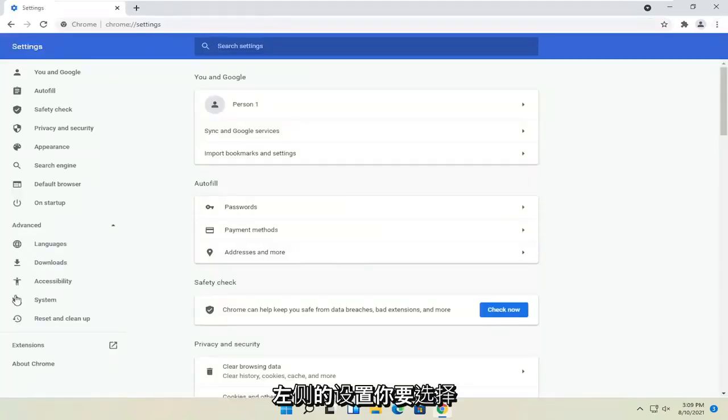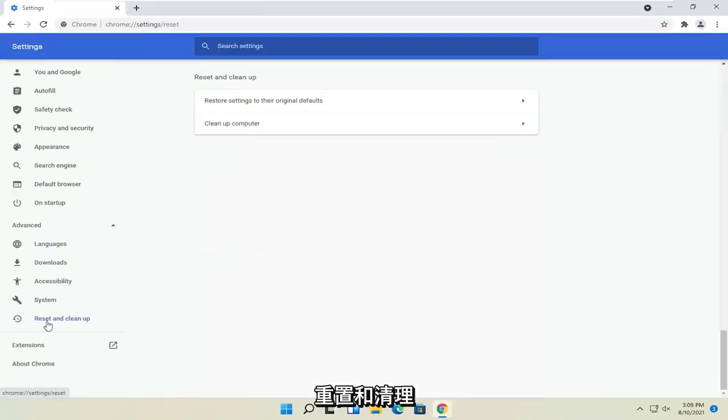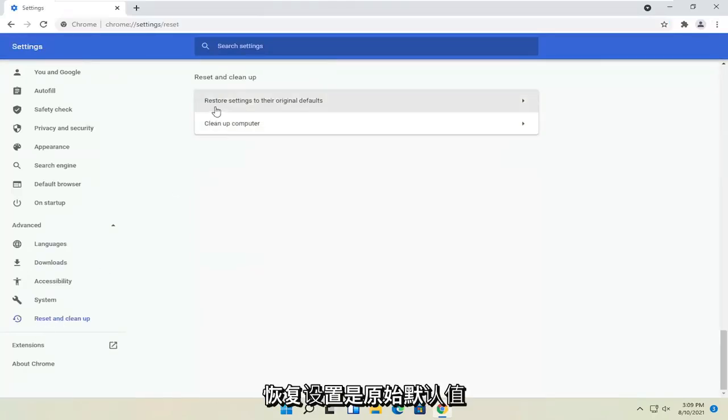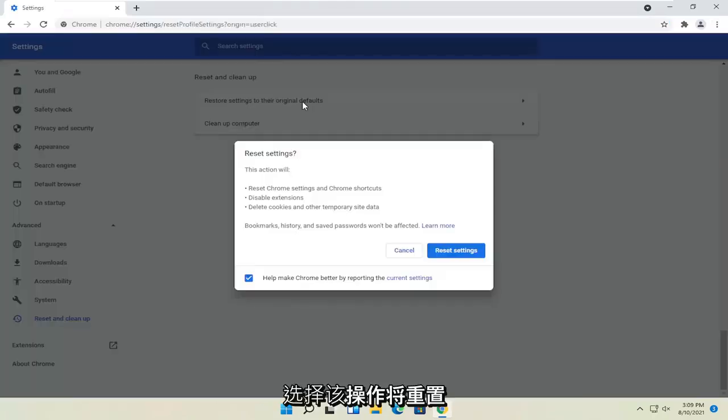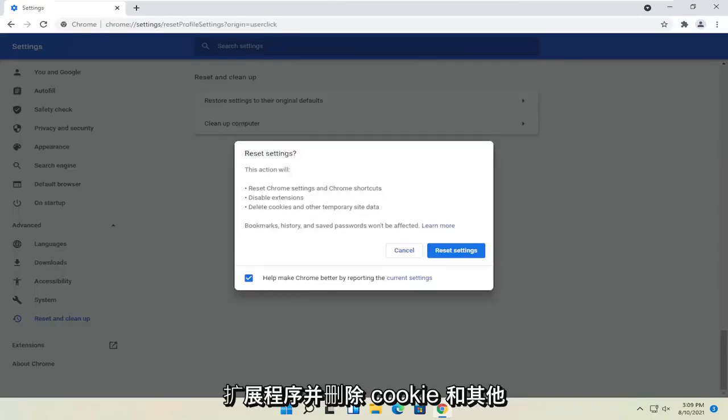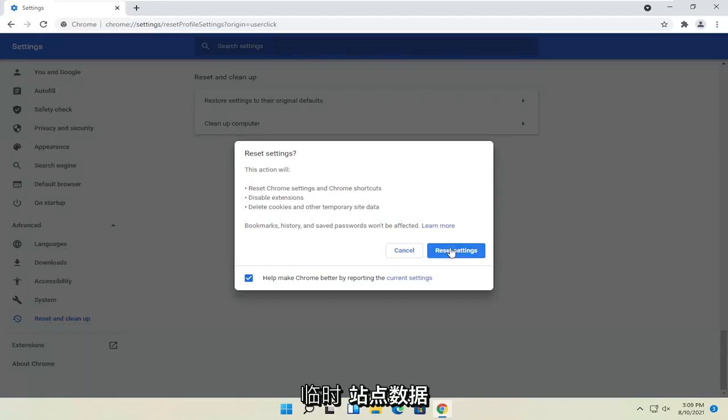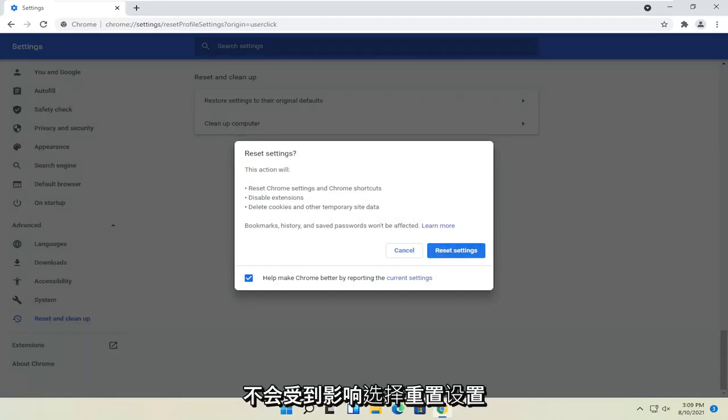On the left side, you want to select reset and clean up. Restore settings to the original defaults, select that. And this action will reset Chrome and Chrome shortcuts, disable extensions, and delete cookies and other temporary site data. Bookmarks, history, and saved passwords won't be affected. Select reset settings.